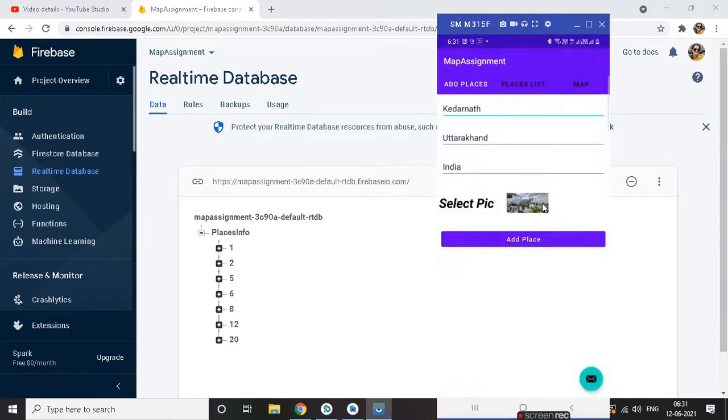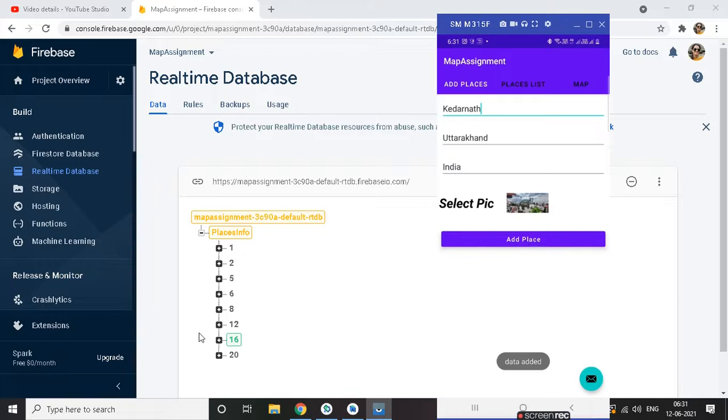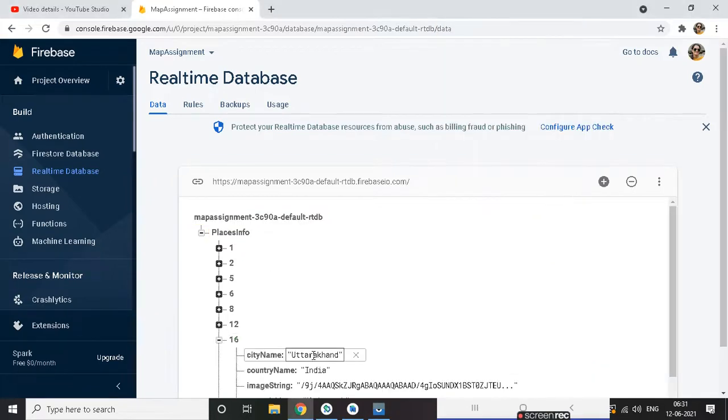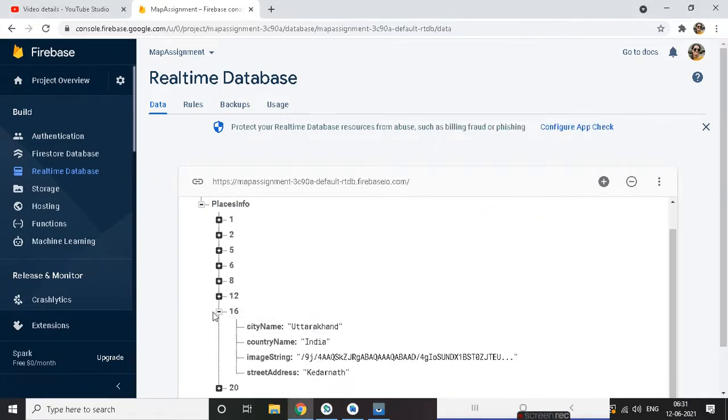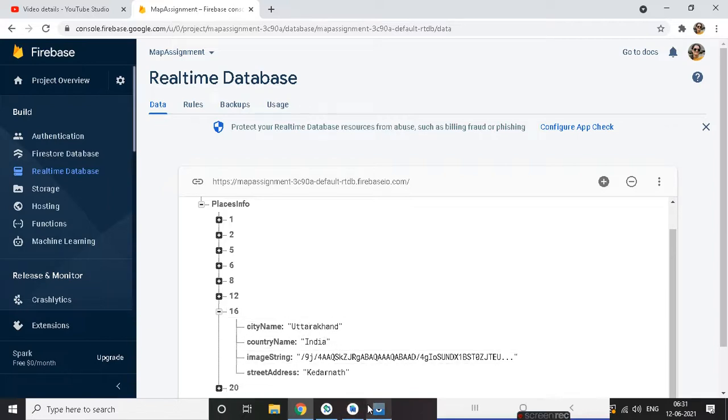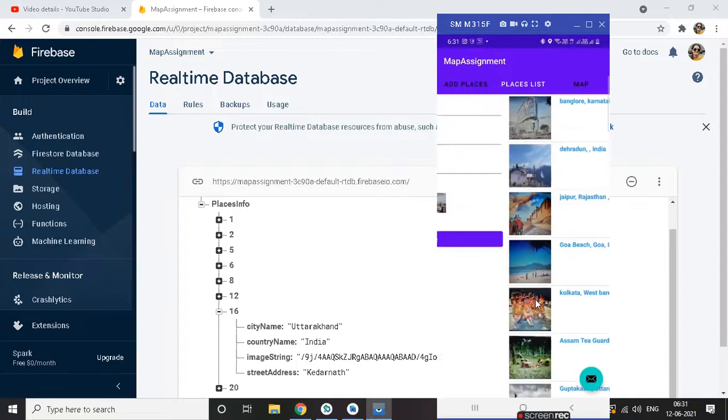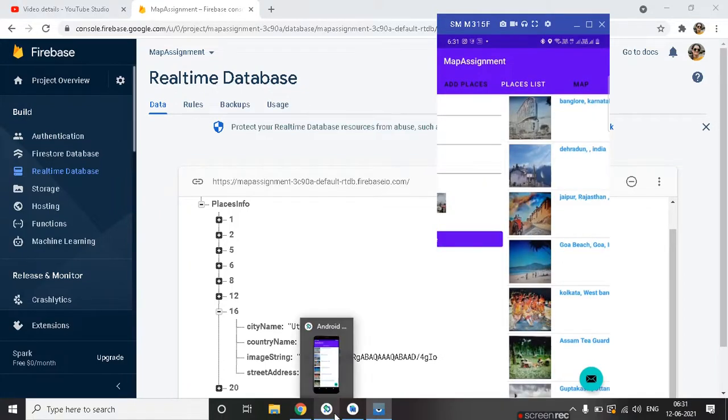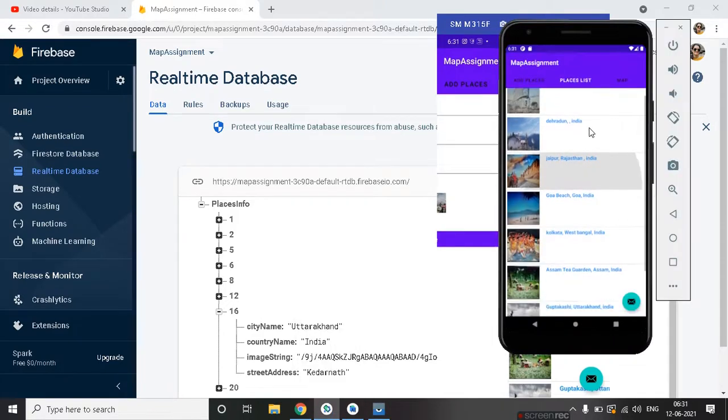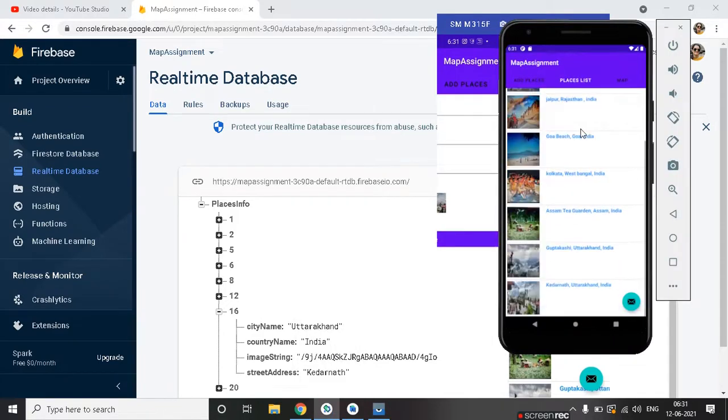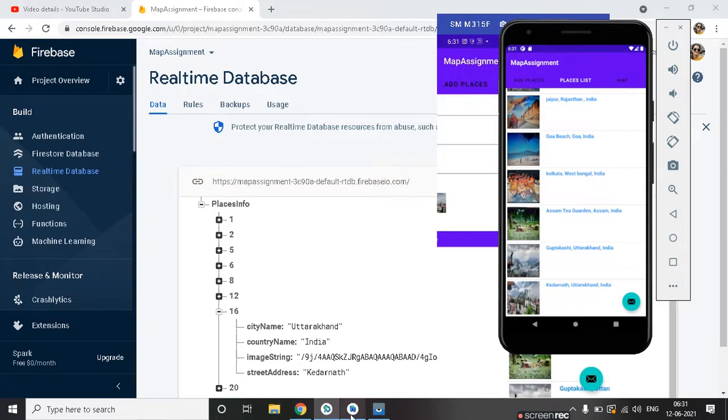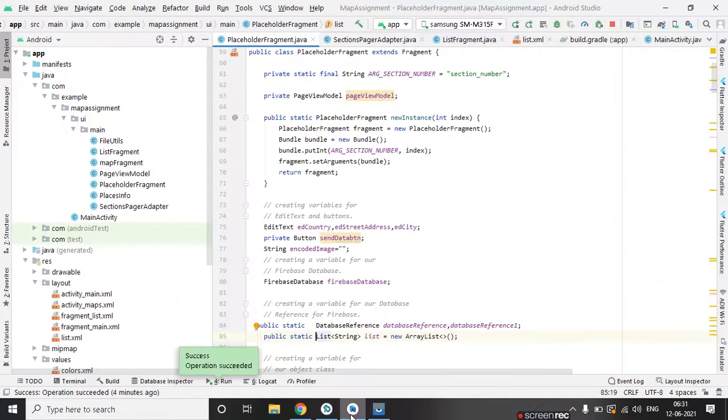Crop and now click on add place so you can see the data reflected here and with the image. You can see the data and last it's updated by default because we are using here